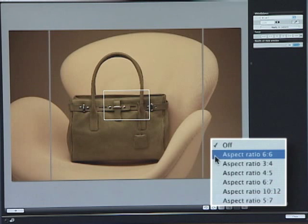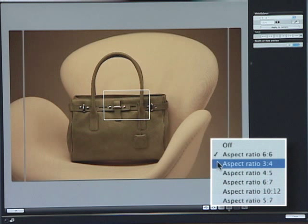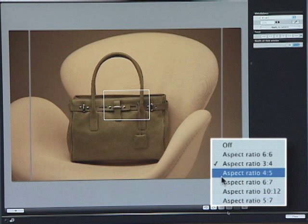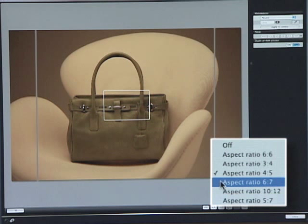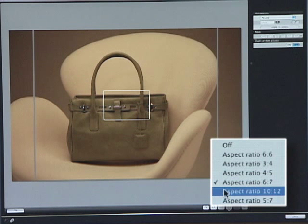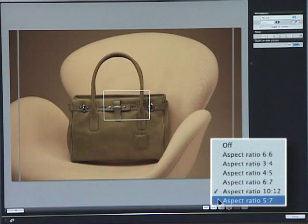Selectable aspect ratios include 6x6, 6x7, and so on, providing the look and feel of images taken with medium and large format film cameras. Aspect ratio information is automatically appended to the captured image data.